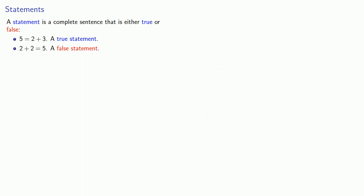Is it hard to prove things? This is a complete sentence, but it is not something that evaluates to either true or false, and so this is not a statement.